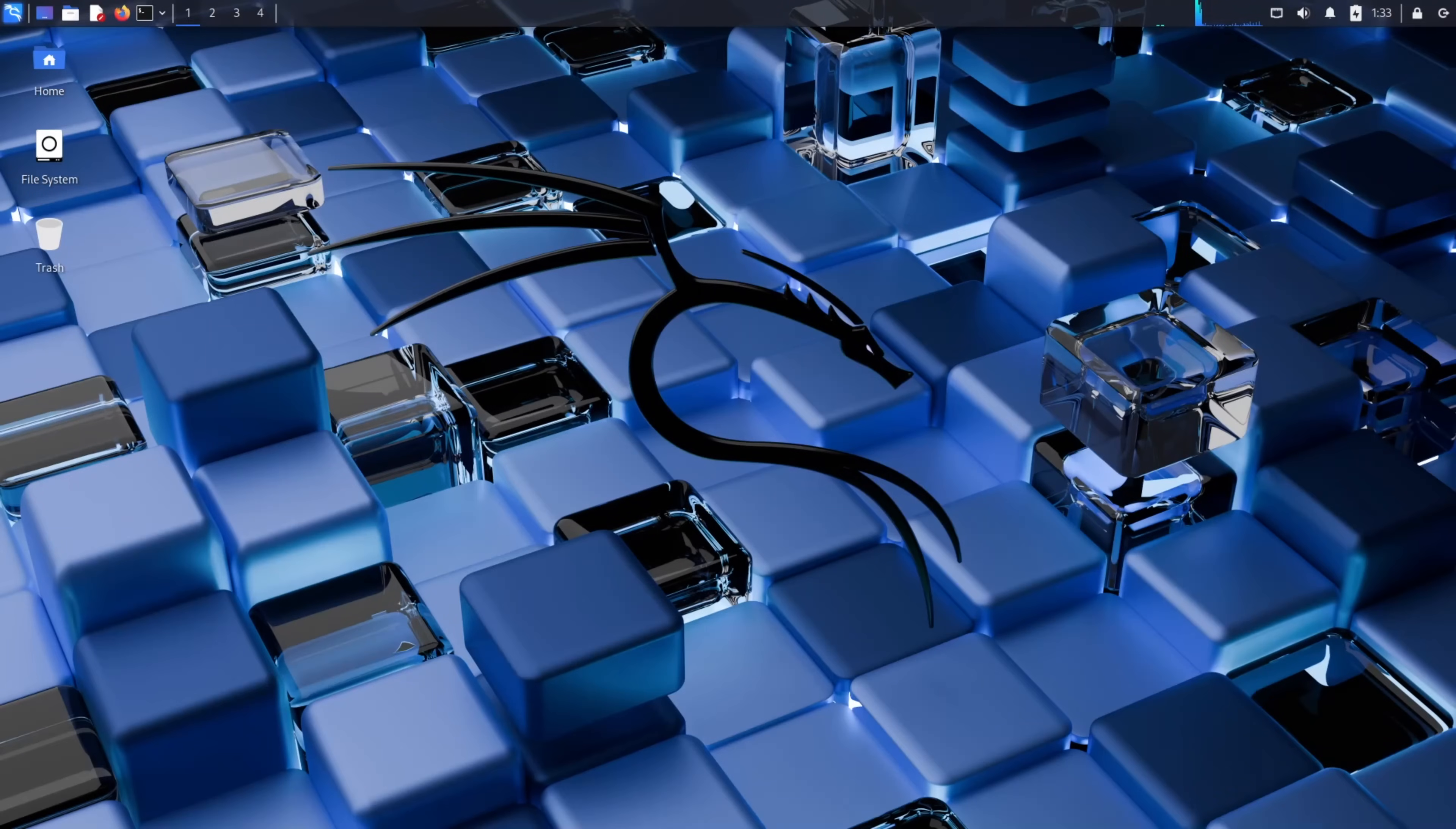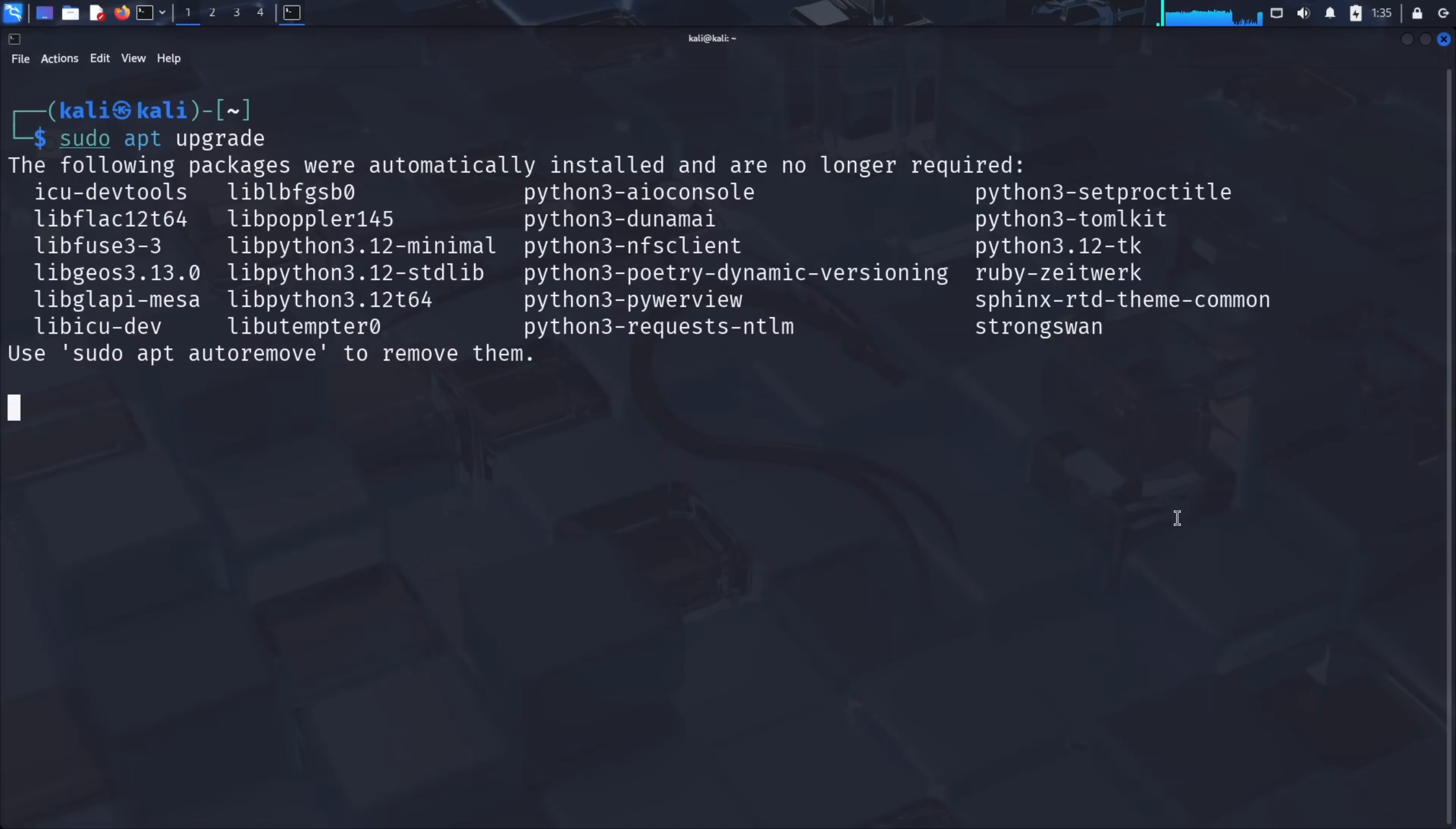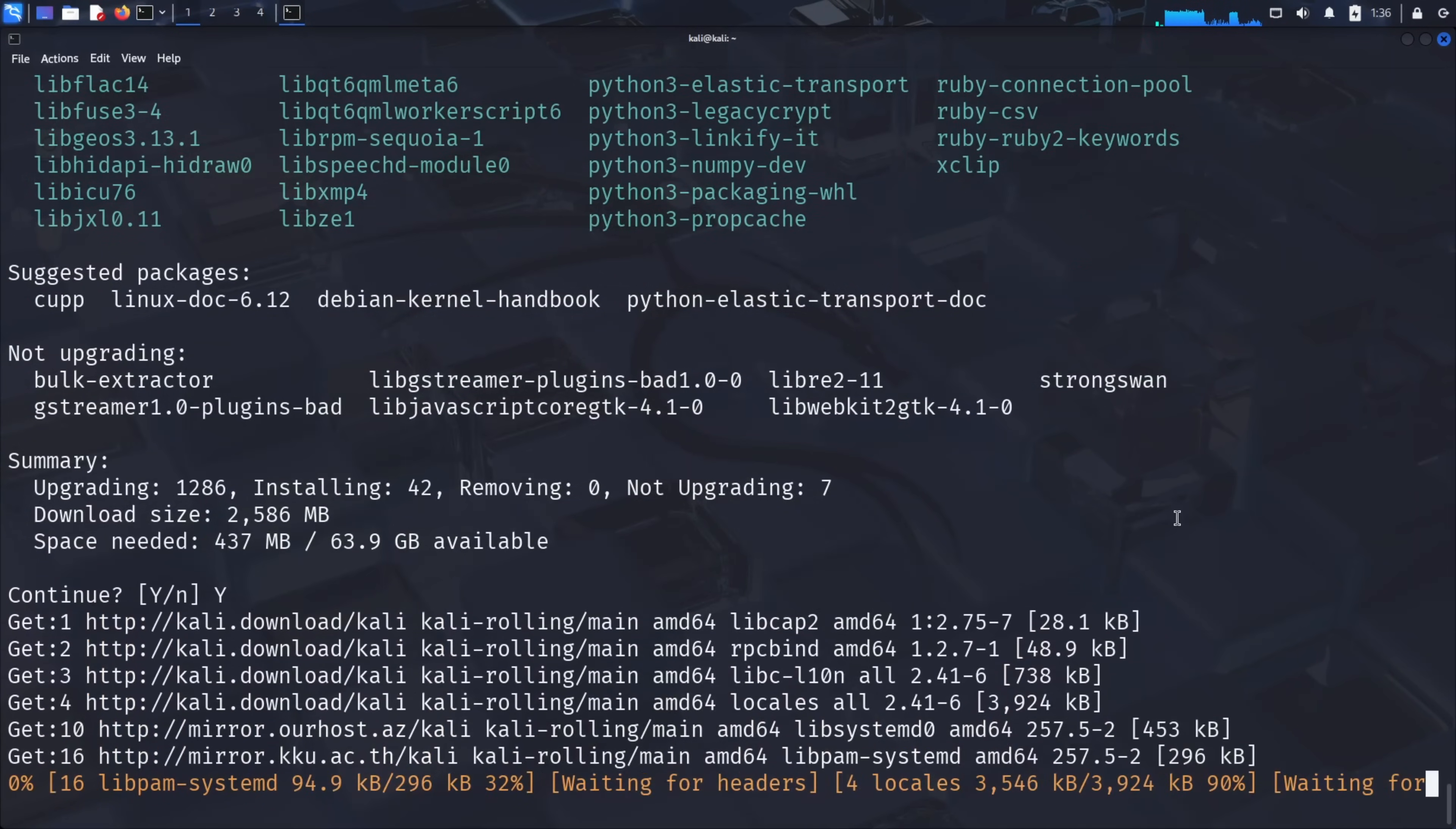Let's start by preparing our Kali Linux environment. Open your terminal and run sudo apt update to refresh our package lists and check for the latest software information. After that completes, run sudo apt upgrade to install any available system updates. When prompted, type Y to continue. This ensures our system has the latest security patches and software versions.